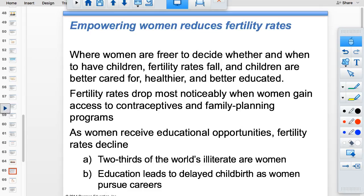When women can decide how many children to have, children are better cared for, healthier, and better educated. Fertility rates drop when women gain access to contraceptives, family planning, and educational opportunities, because women become active participants in the economy and childcare is expensive.